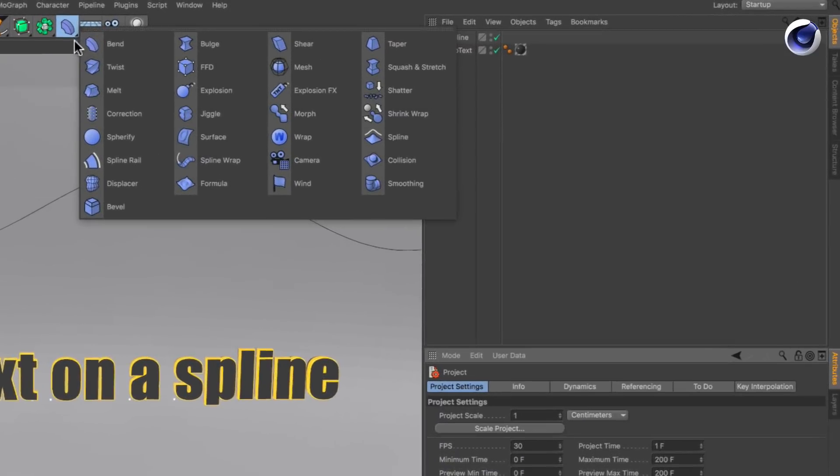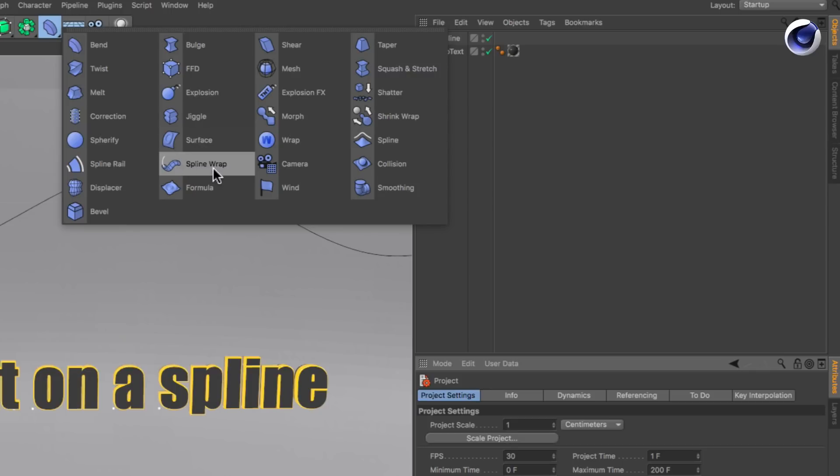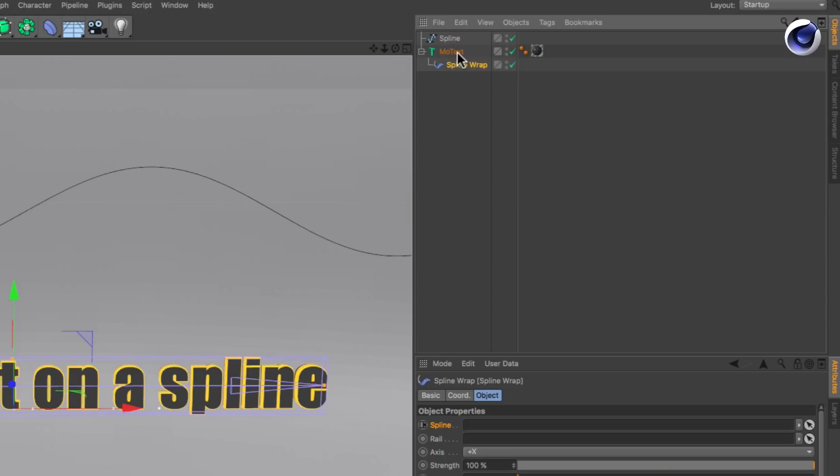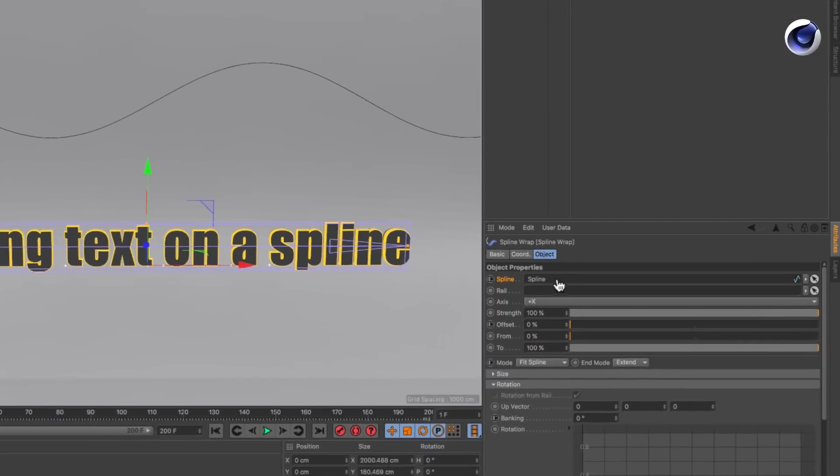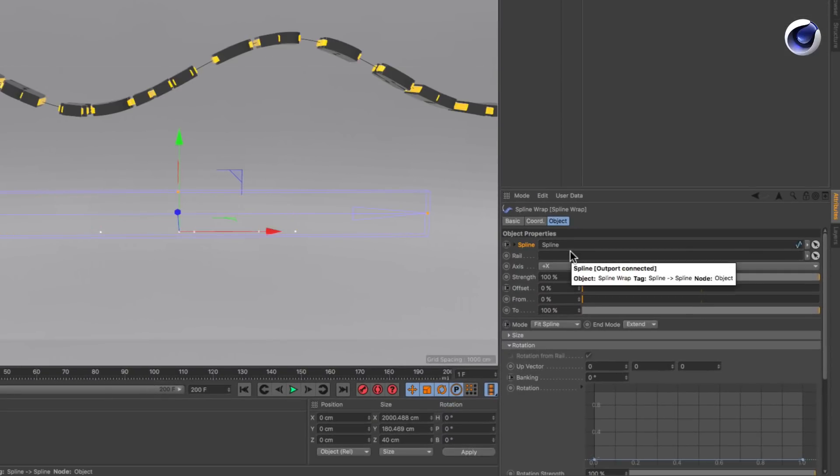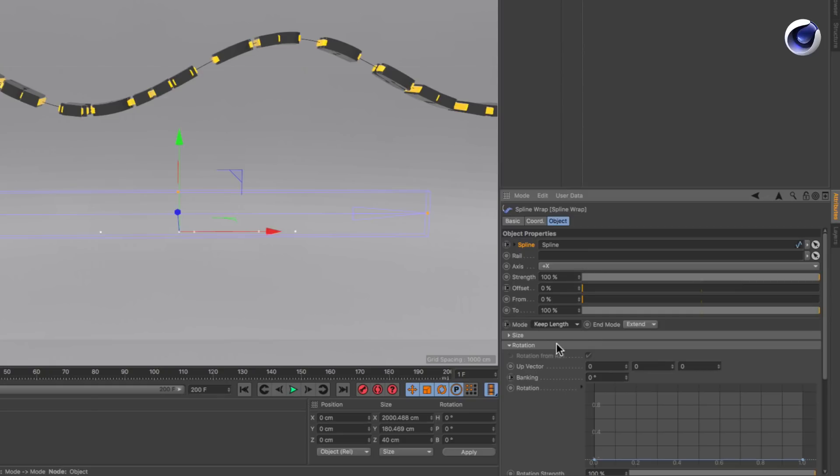Create a spline wrap deformer and make it a child of the text. Drag and drop the spline into the spline link field in the spline wrap deformer, set the mode from fit spline to keep length and adjust the banking in the rotation subsection if needed.